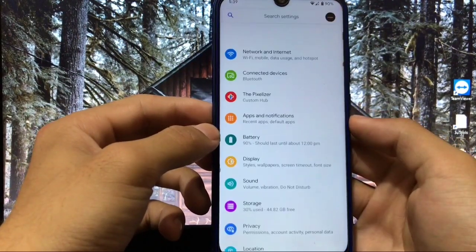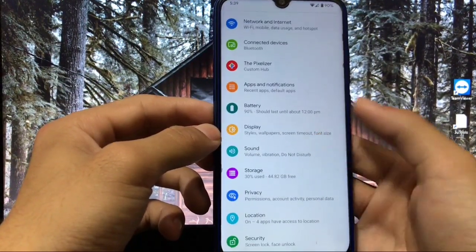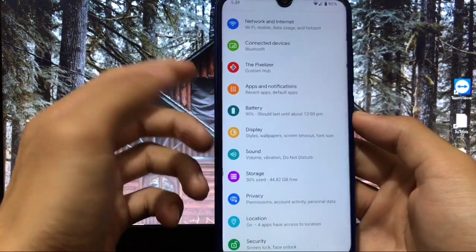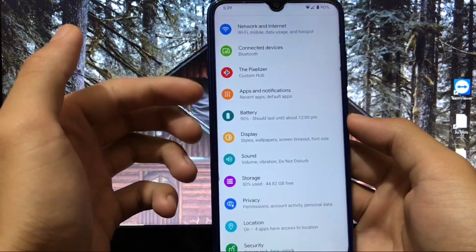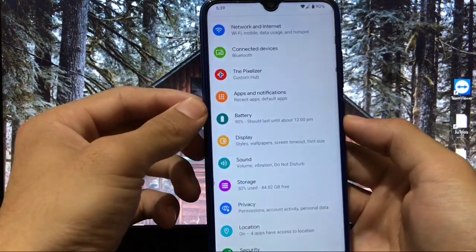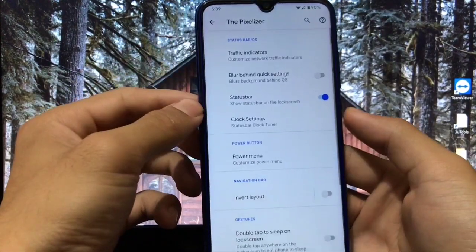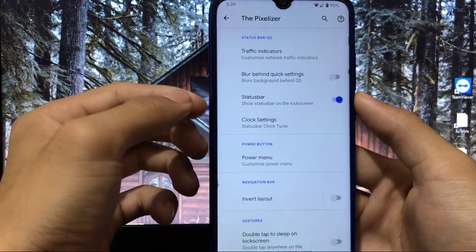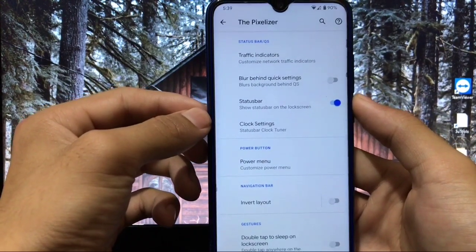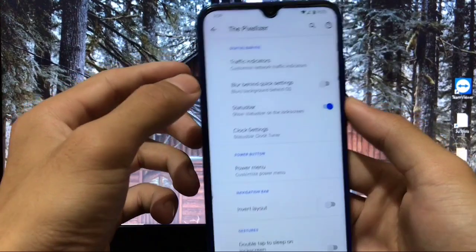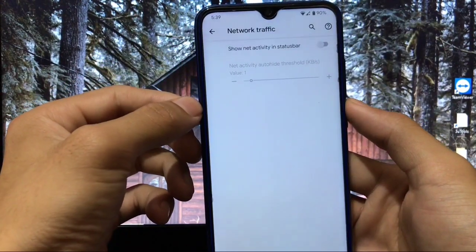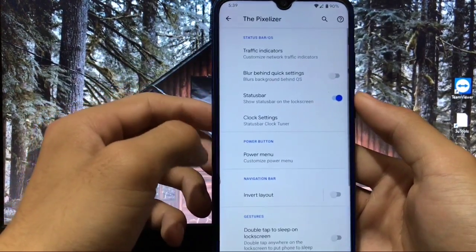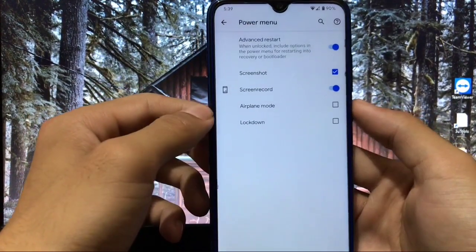In settings, there are no major extra options — this is a totally stock-feel ROM. However, there is a 'Pixelizer' section which acts as a custom hub. Some customization options available include traffic indicators, blur behind quick settings, status bar and clock settings. You can enable the traffic indicator to check network speed in your status bar, and you have the option to customize your power menu.